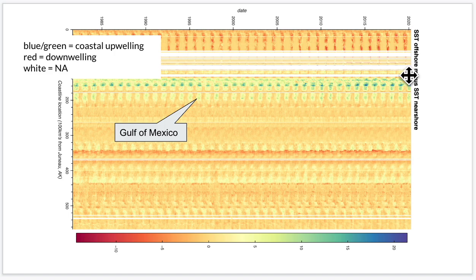That was a really brief intro to something you can do with these cloud-native platforms. It really opens up your ability to work with very, very large remote sensing datasets.